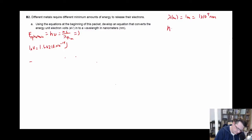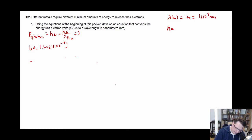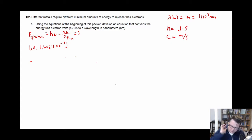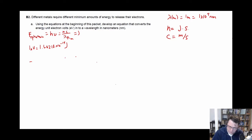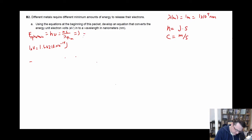So H — the units for that are joules per second. C — the units for that are meters per second in this case. So it's joule-seconds in this instance. So when we're talking about the energy of a photon, what we're talking about is joules is equal to joule-seconds times meters per second over meters.